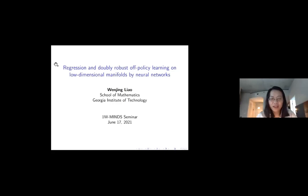Thank you, Ron. Thank you for the nice introduction, and I want to thank all the organizers — Mark, Ron-Roon, Matthew, and others — for inviting me. It's my honor to talk about my research in this online series. Today I'm going to talk about regression and off-policy learning on low-dimensional manifolds by neural networks.